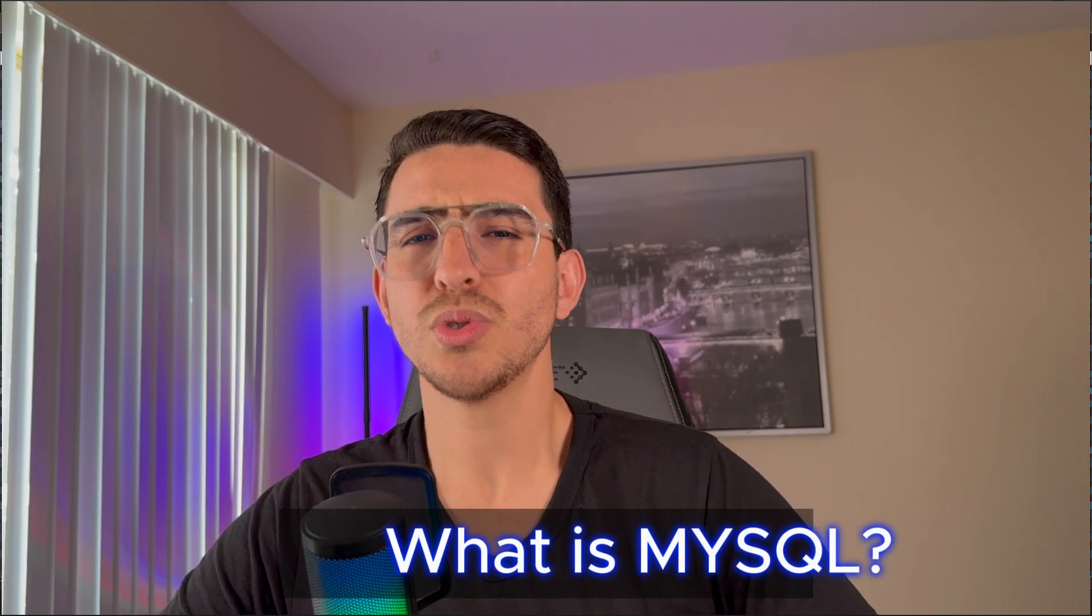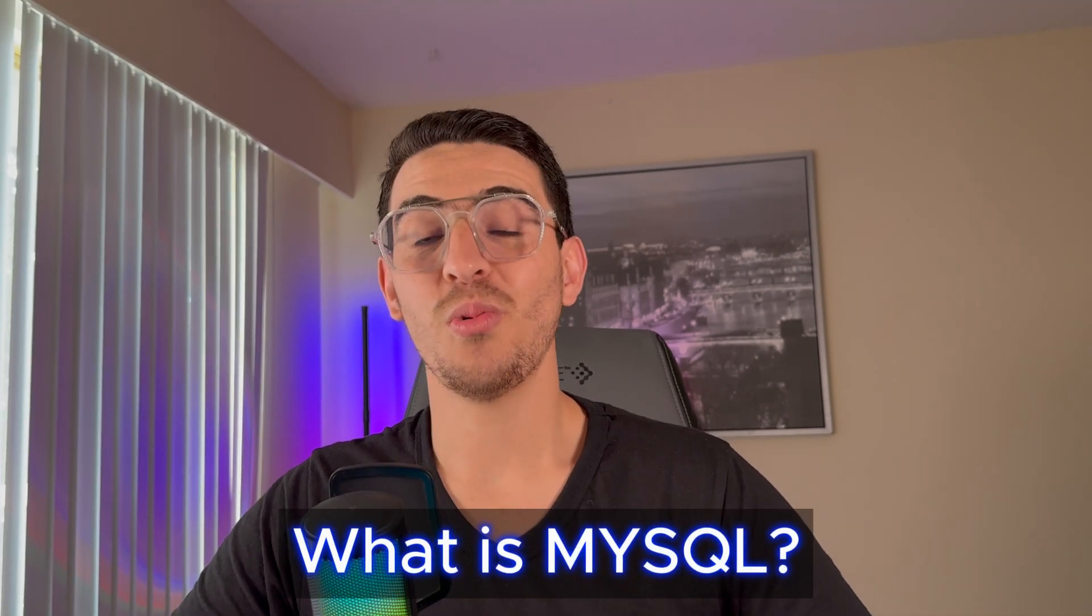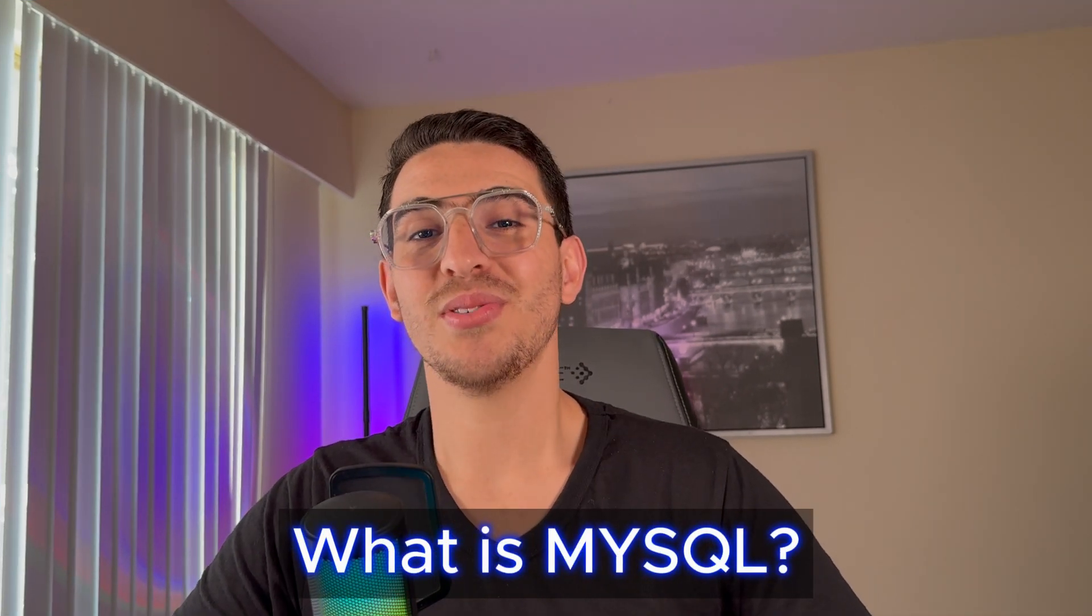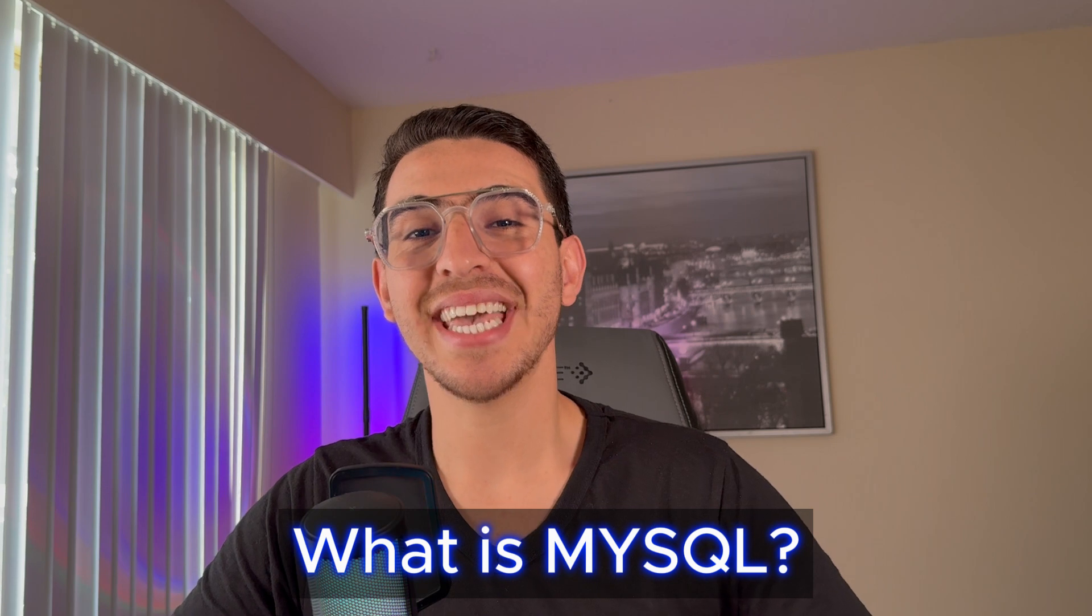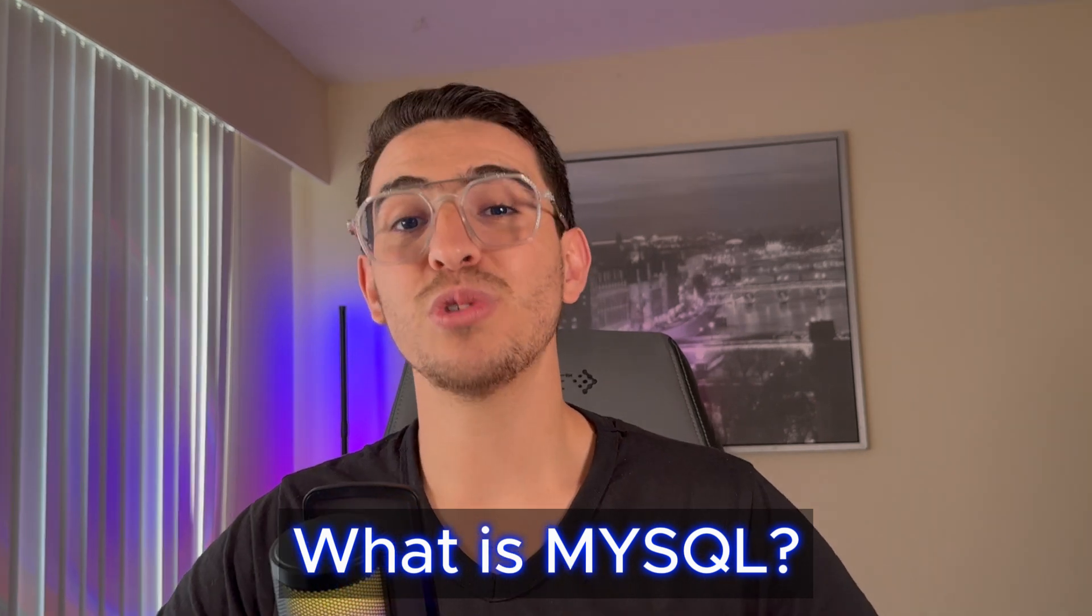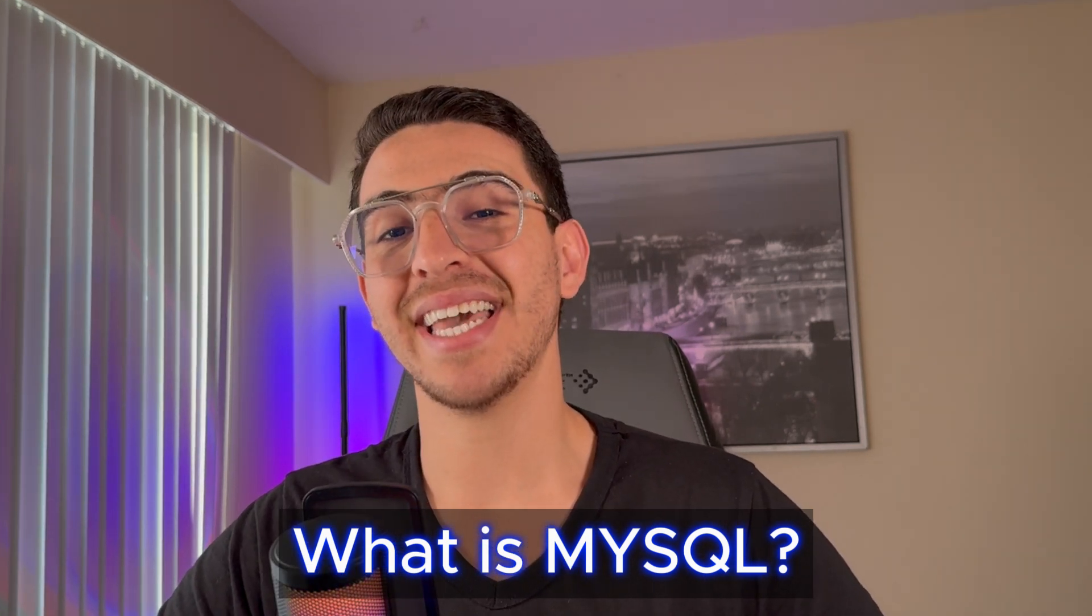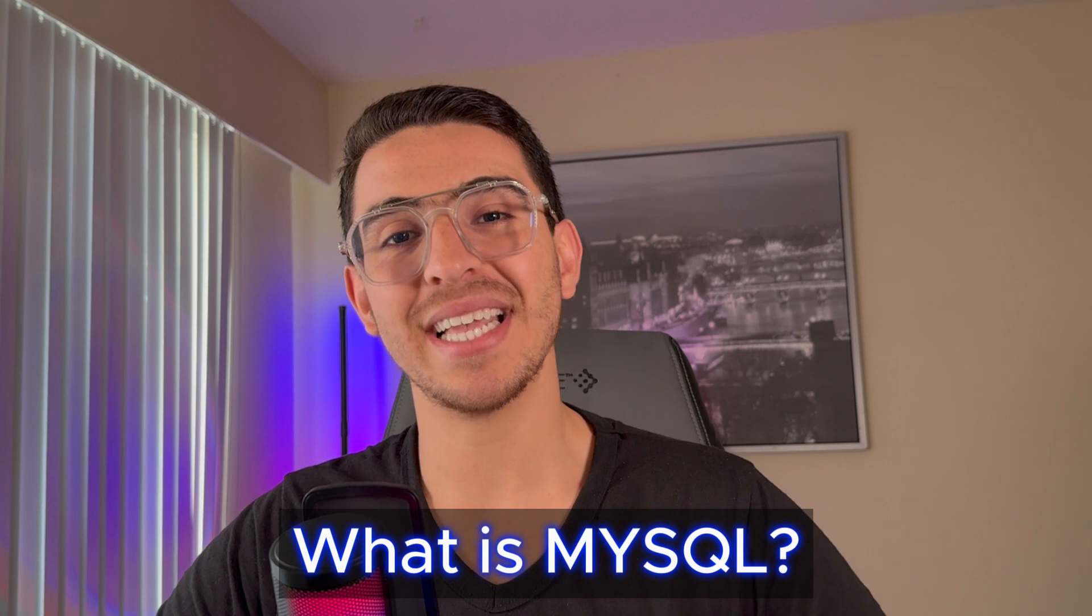Hey guys, welcome back to another Metasploitable hacking series. Today we're diving into an exciting topic: SQL or MySQL security testing. So what is MySQL? It's a widely used relational database management system. It's crucial for storing and managing data in web application systems.